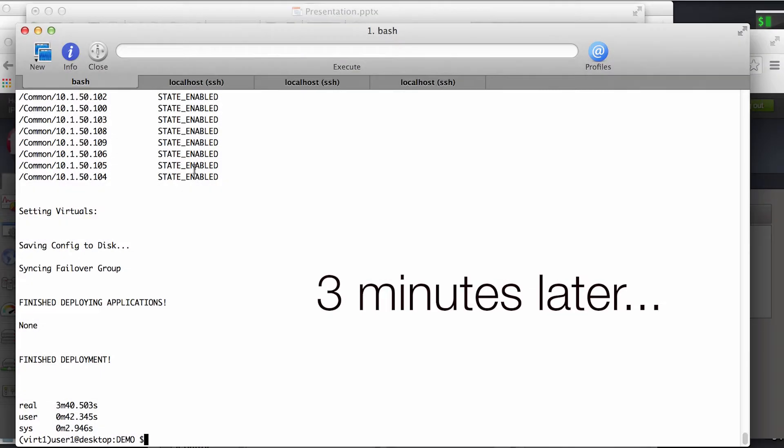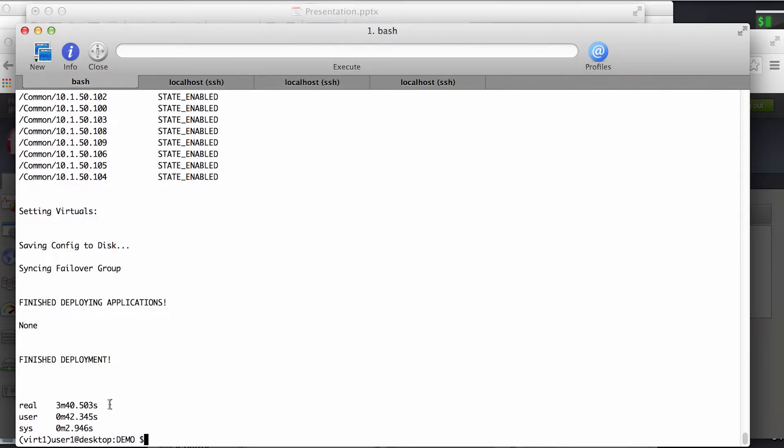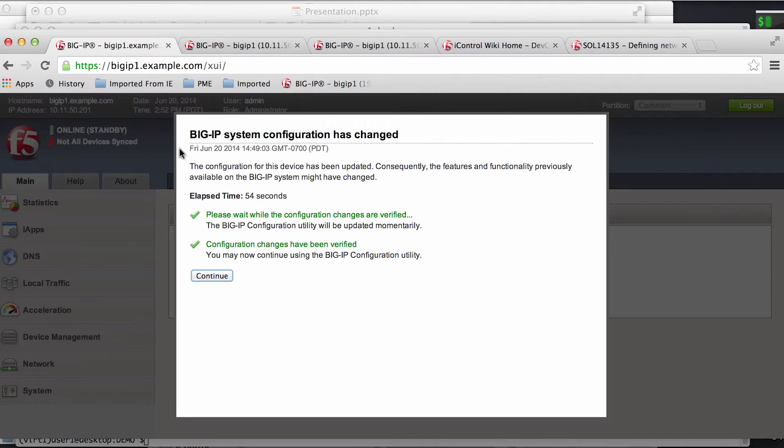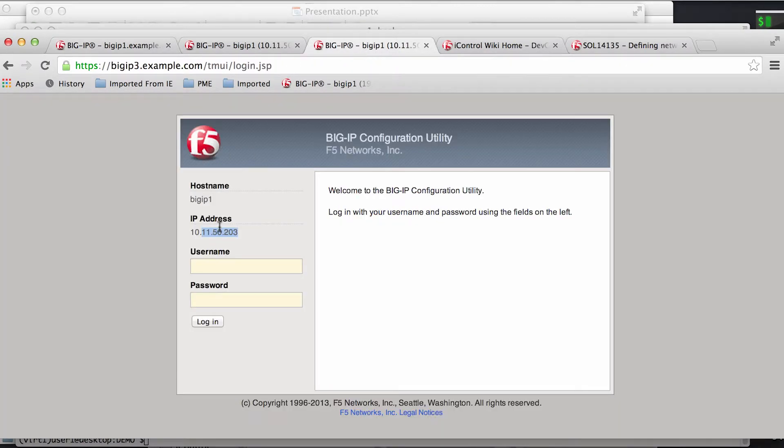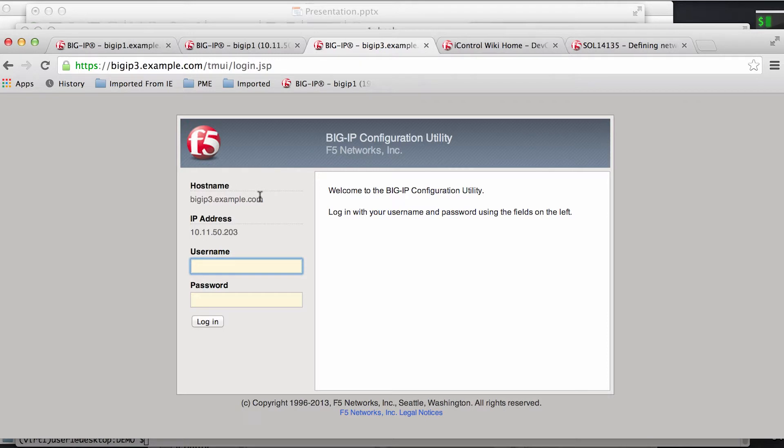Welcome back. As you can see, in just a few short minutes we've rapidly deployed our entire application delivery solution. If we go log on to devices, you can see that they should have their all new configuration.